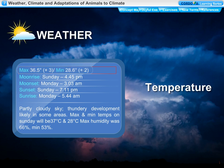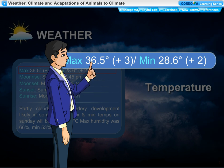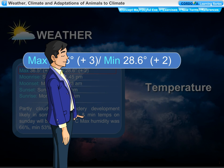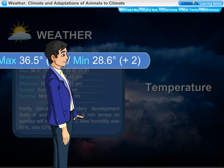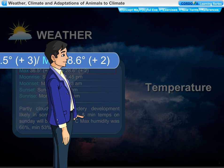The weather report tells us that the maximum temperature during the past 24 hours was 36.5 degrees Celsius. The figure +3 in brackets means this maximum temperature is 3 degrees Celsius above normal. The minimum temperature during the past 24 hours was 28.6 degrees Celsius, and +2 in brackets means it is 2 degrees Celsius above normal.